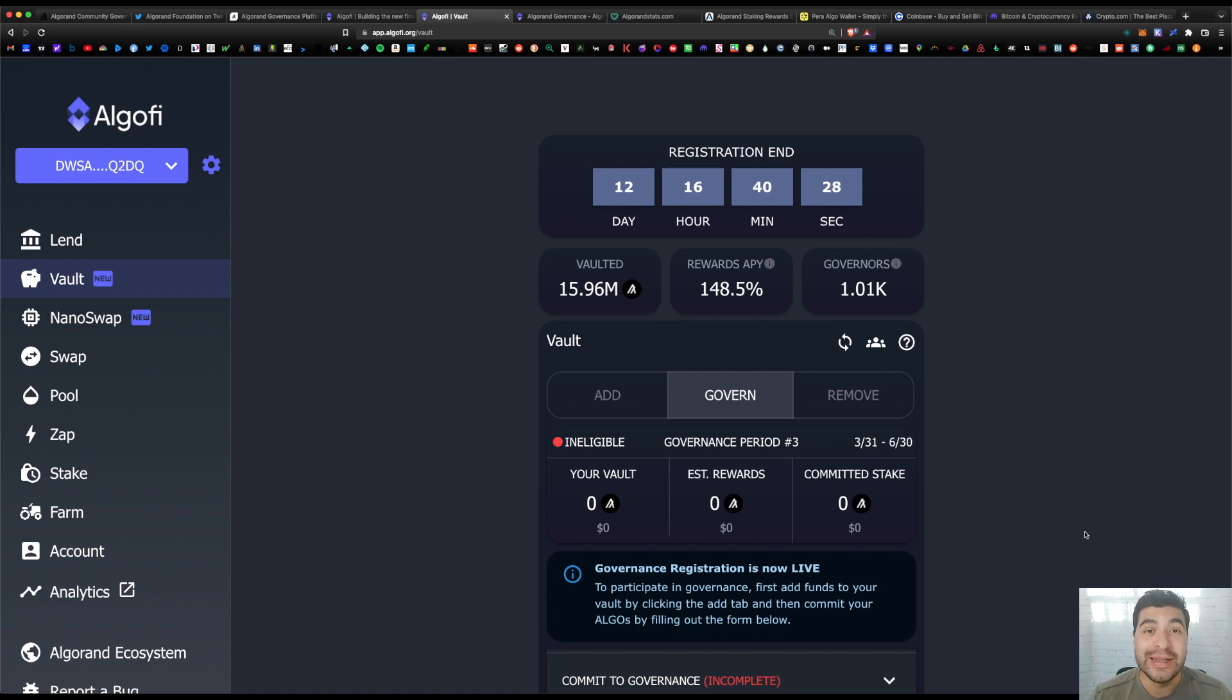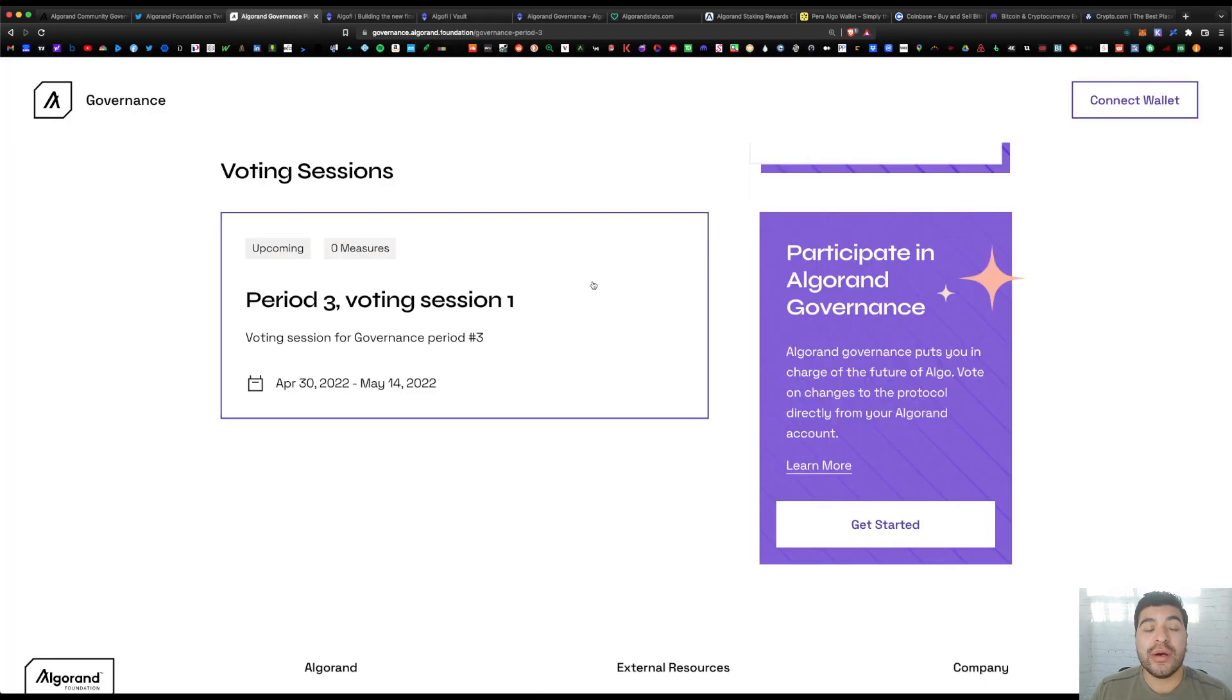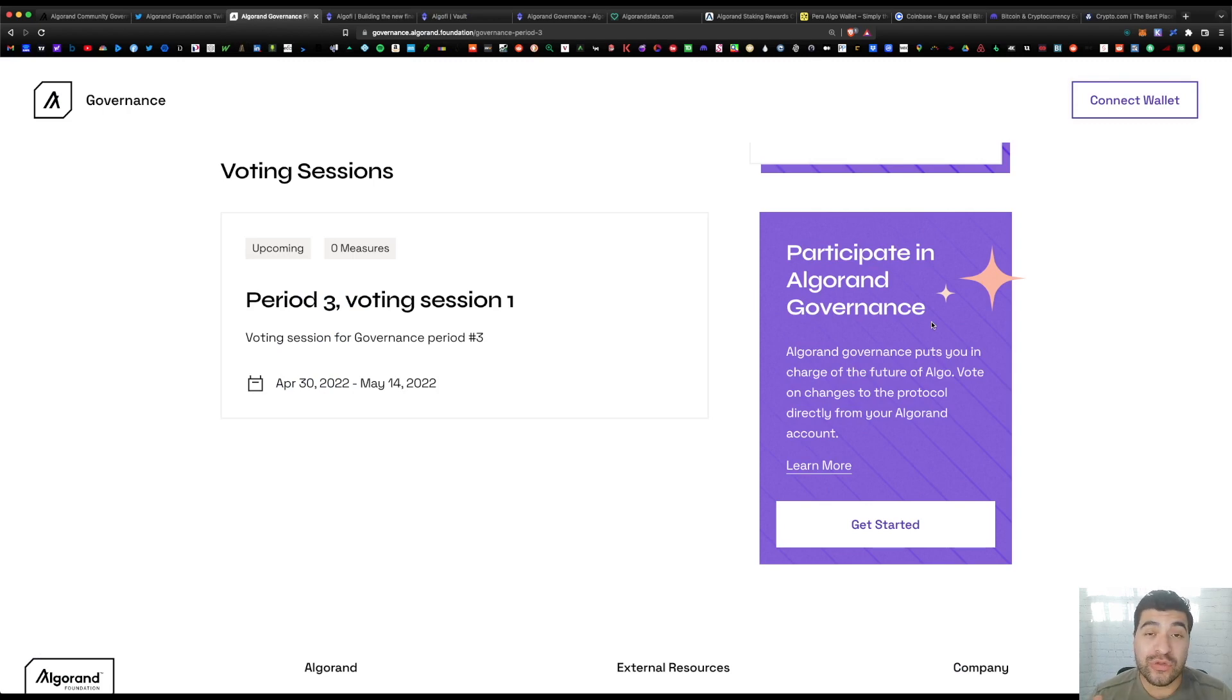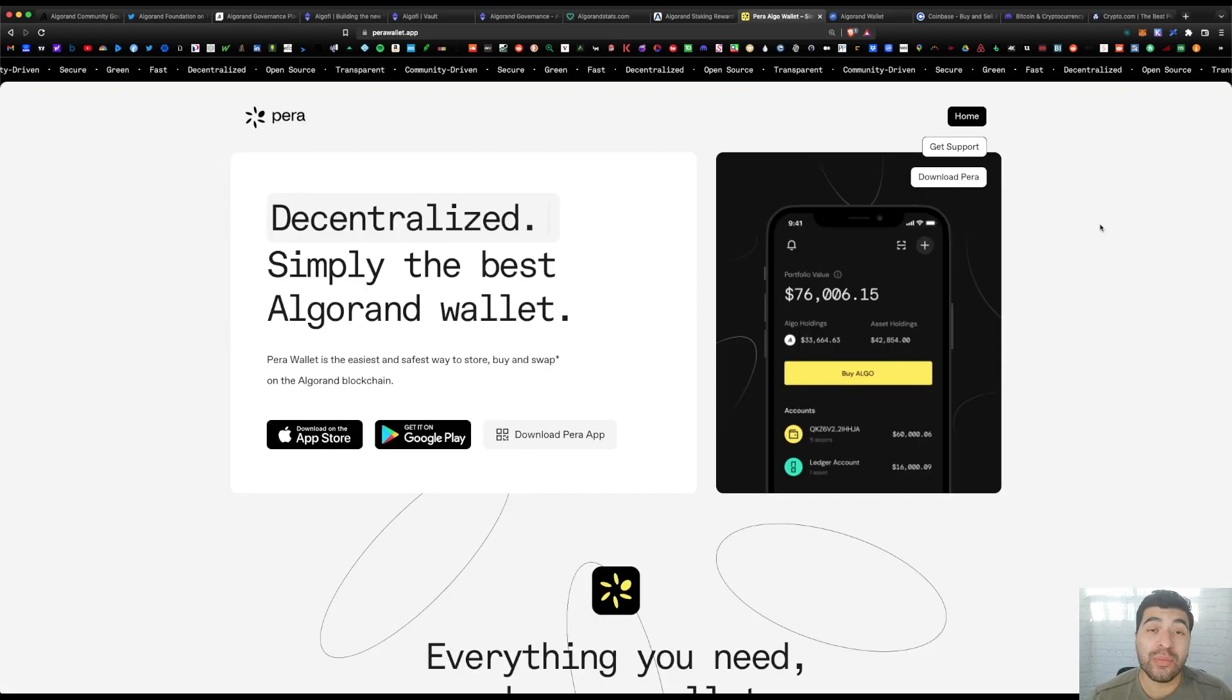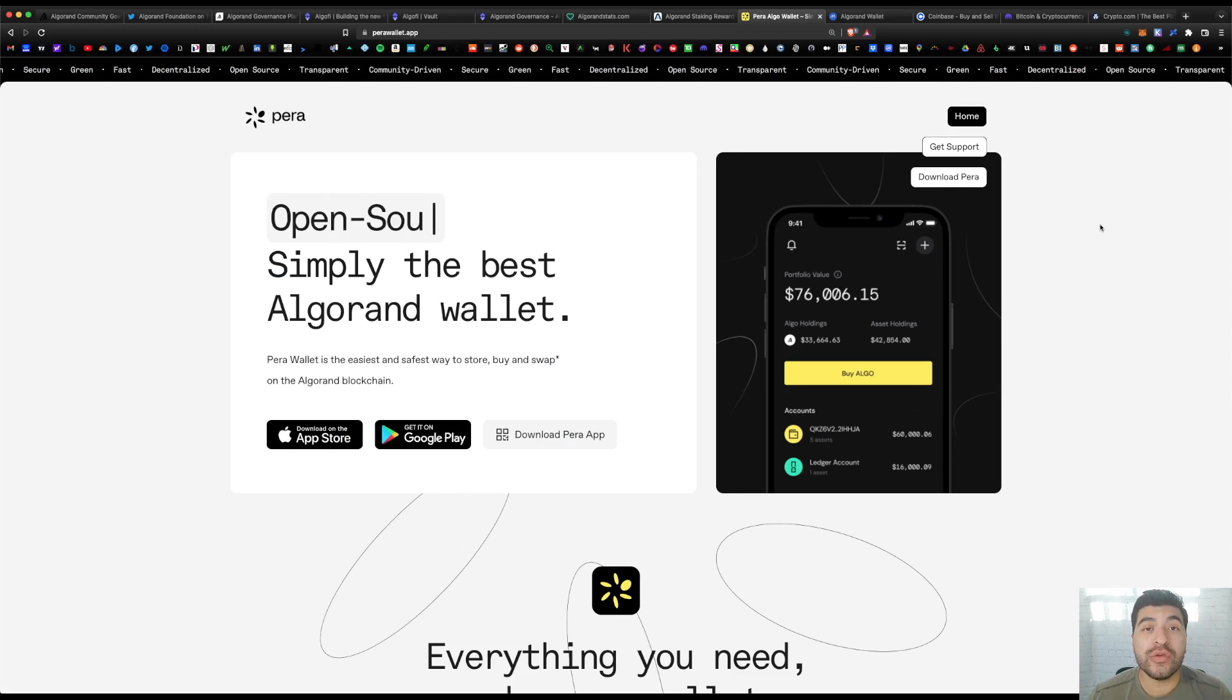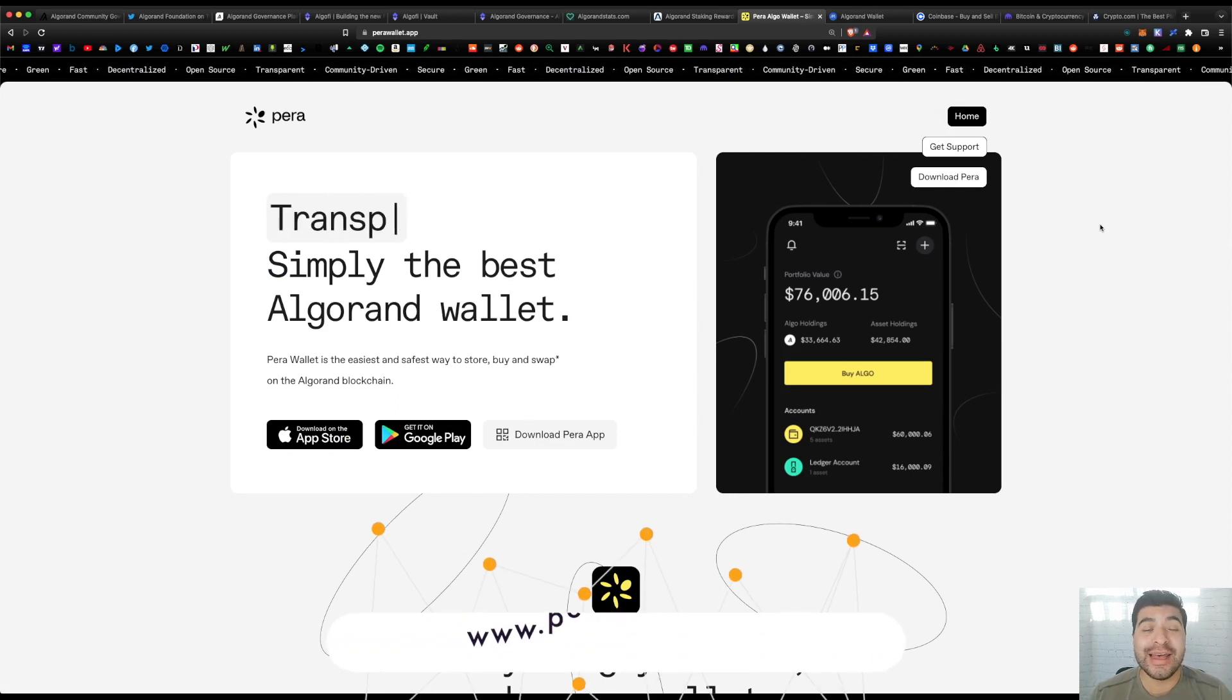For anyone who's looking to get creative with your Algorand, definitely you want to go with the AlgoFi route—you can leverage your existing algo and earn more rewards on top of that. But for the straightforward method, the official route is simply participating on the official website and strictly committing your algo. You'll earn a straightforward APR.